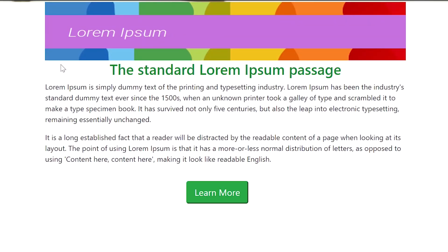Now, if HTML shows a button, CSS makes the button green. But what happens when someone clicks on the button? JavaScript takes care of it.